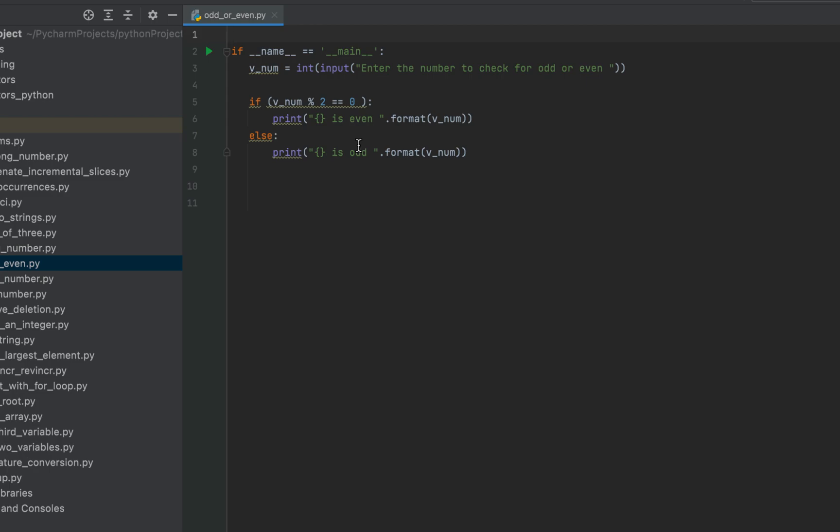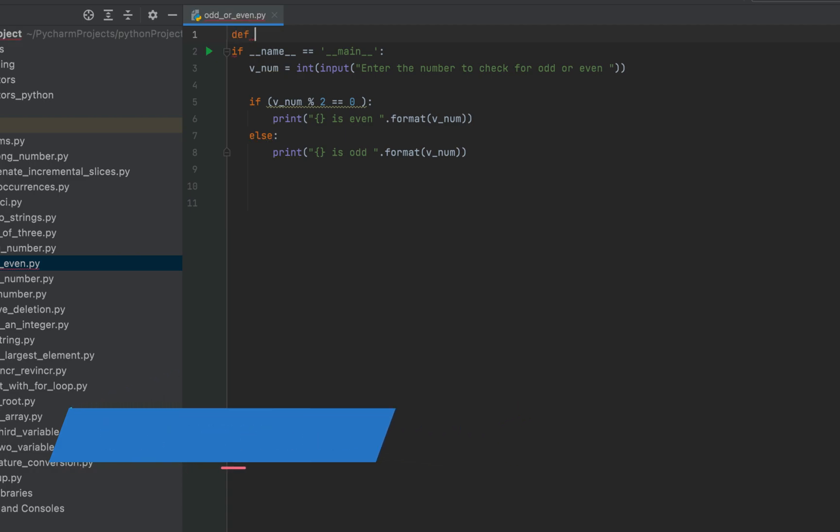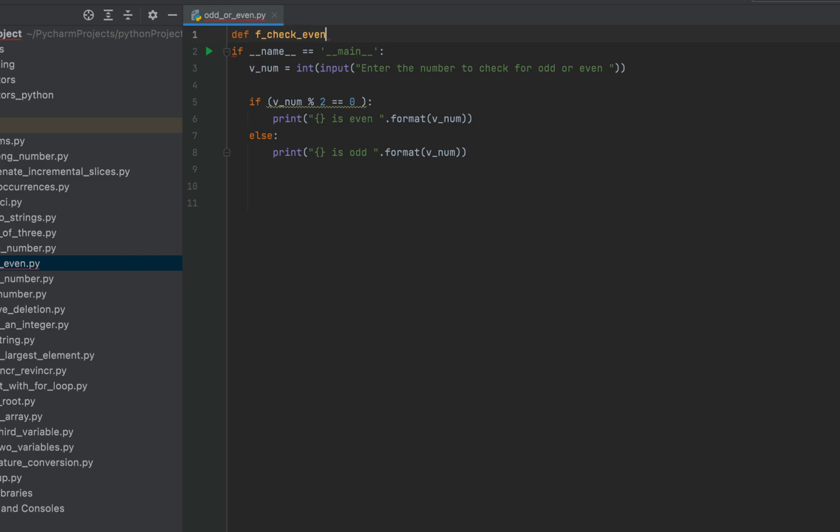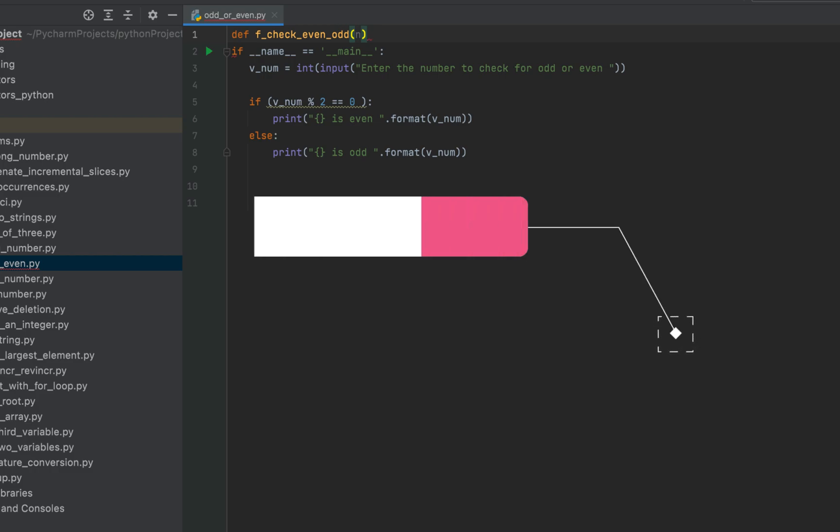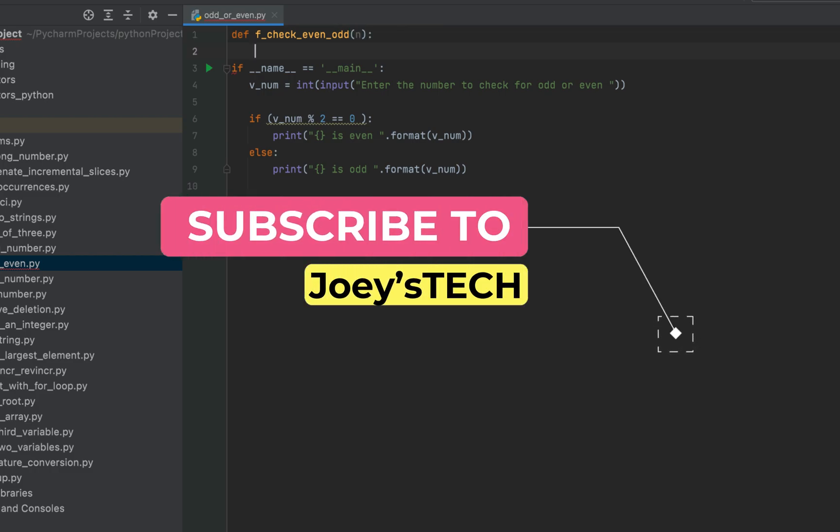For this, we'll create a function. So I'm going to use the def keyword and let's call this function f_check_even_odd. And it's going to accept one argument, which will be the number to check and let that argument be n.